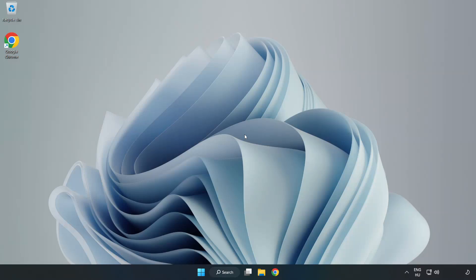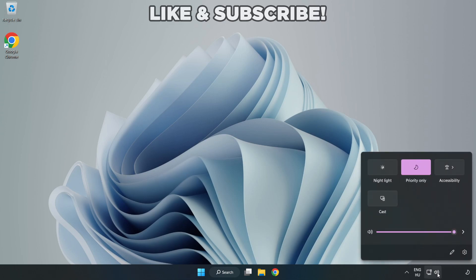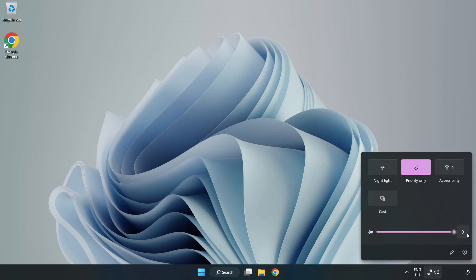Welcome to this video. I'm going to show how to fix no audio, sound not working issues. Click Sound and go to Manage Audio Devices.